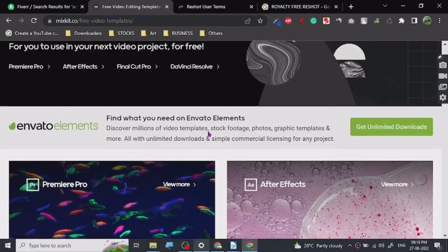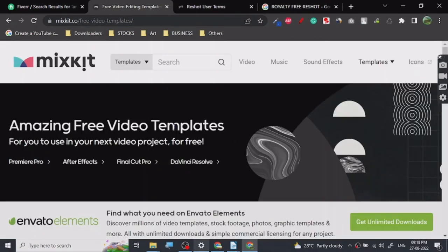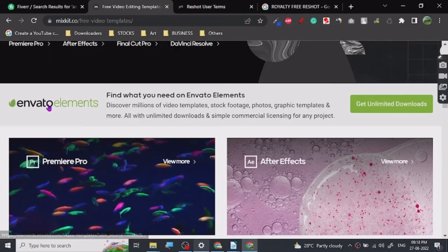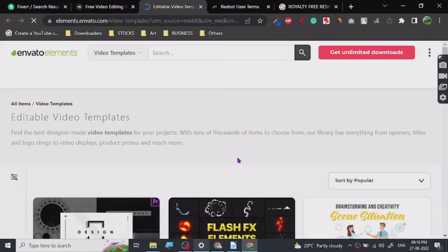This was basically my review of this website. I've been using this website for a while now. Give it a try if you want. You can use Envato Elements. Envato Elements is really nice and it is a premium service, but it is totally worth it if you want to go for bigger projects.